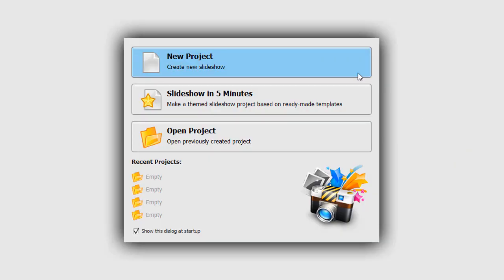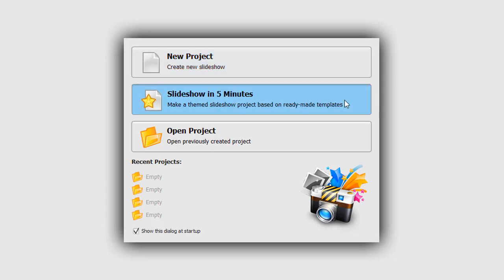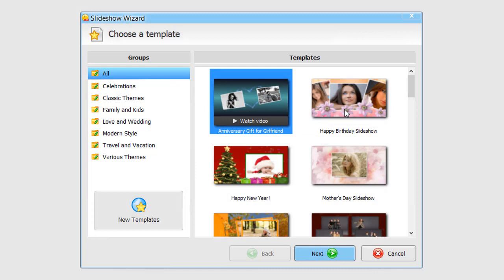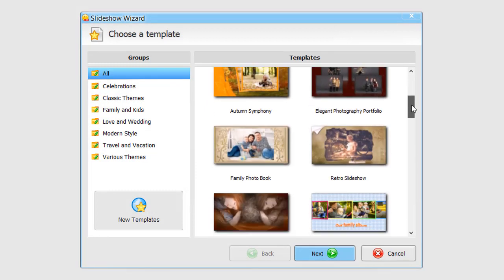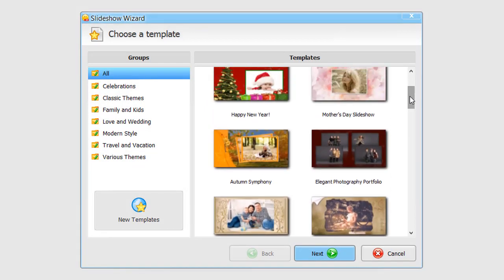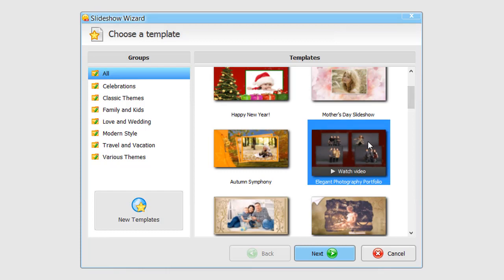When you start SmartShow 3D, you can create a new project from scratch or use a ready-to-go template as a base. We will use a template. The templates are divided into several themed categories, so you can easily find and pick the one you like.